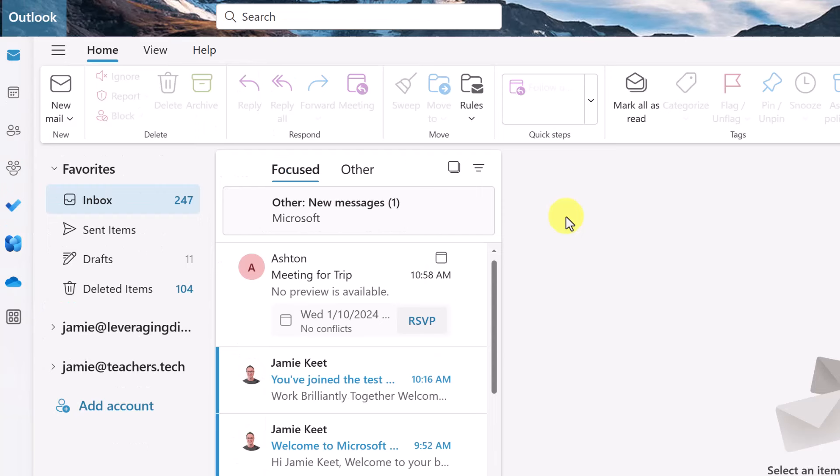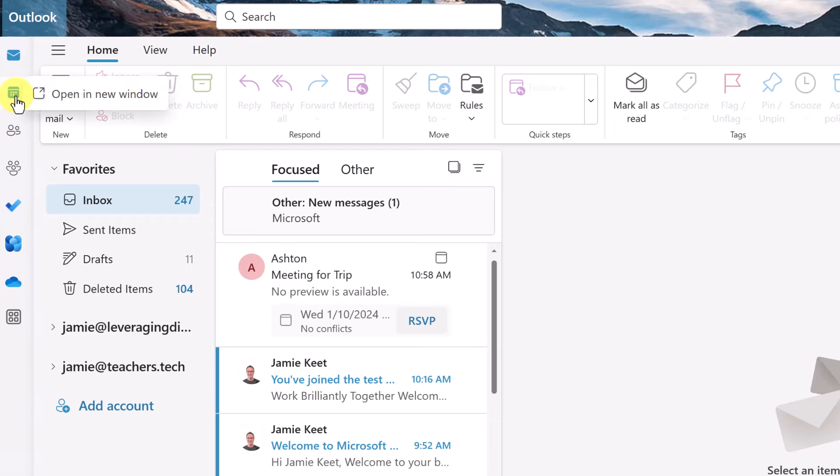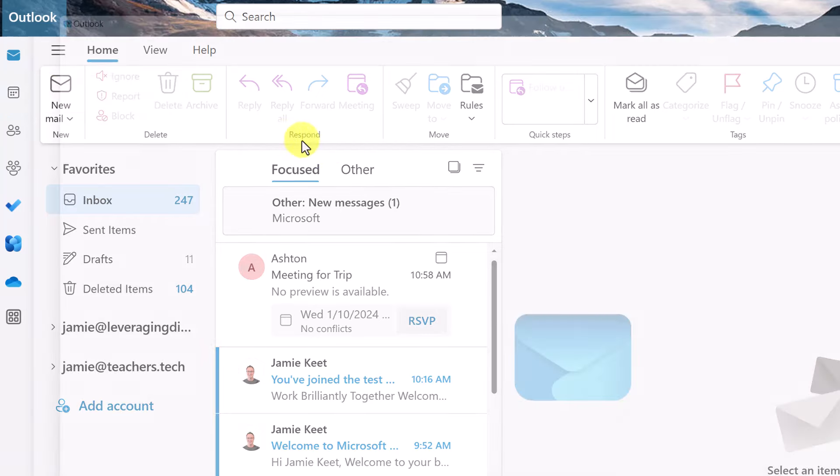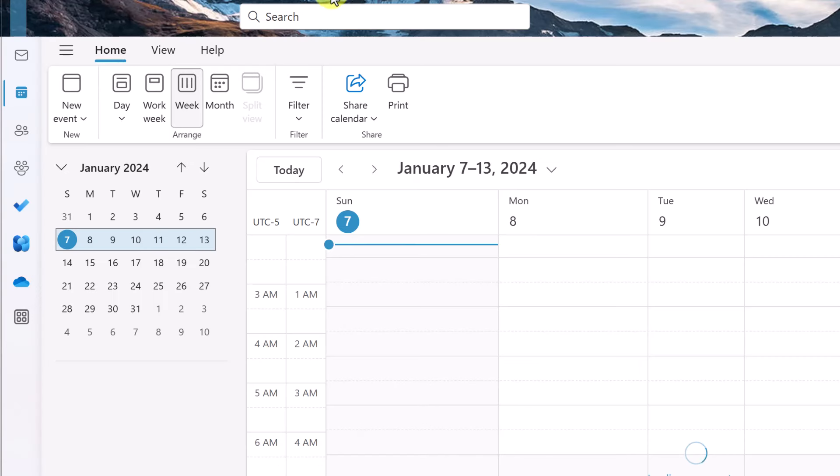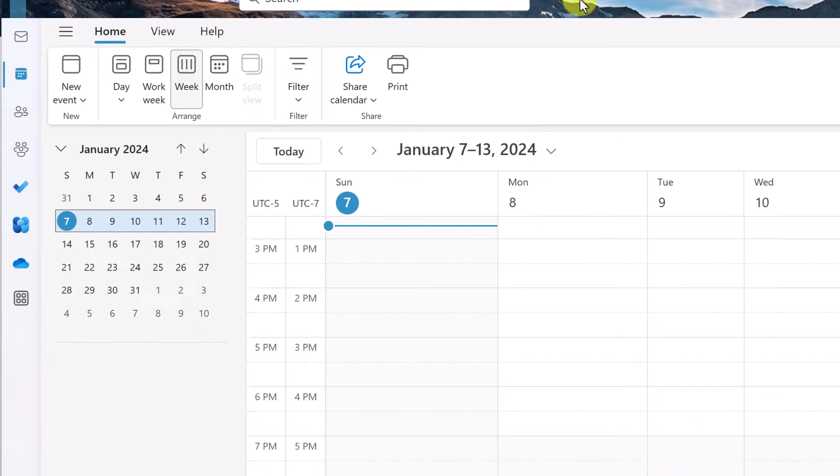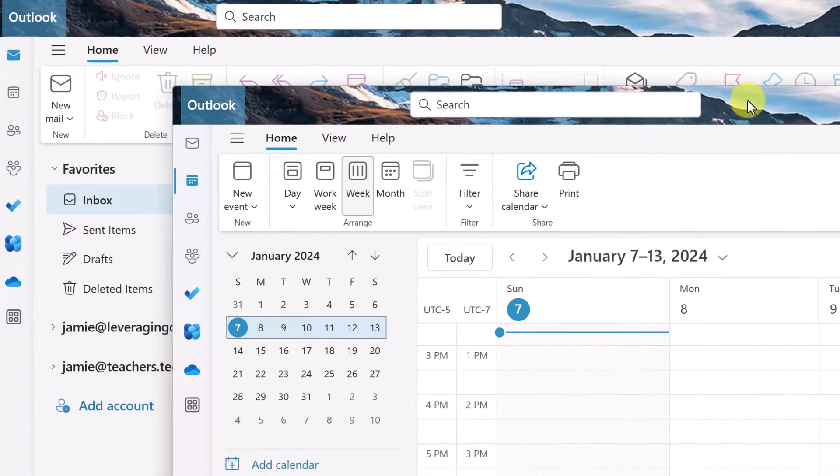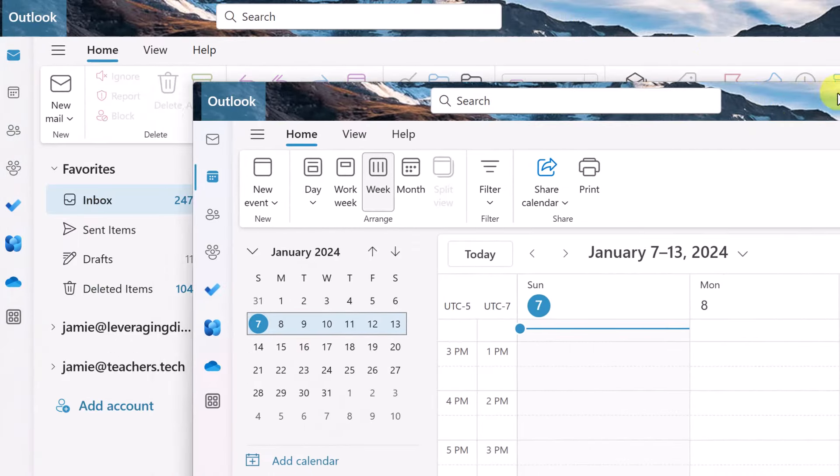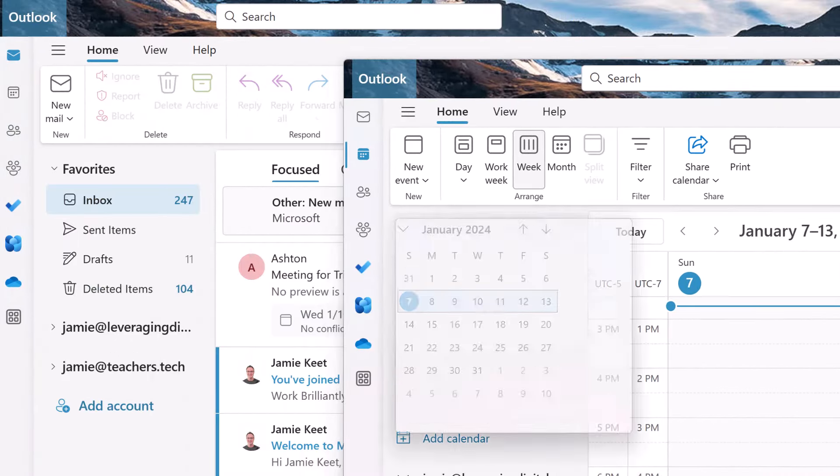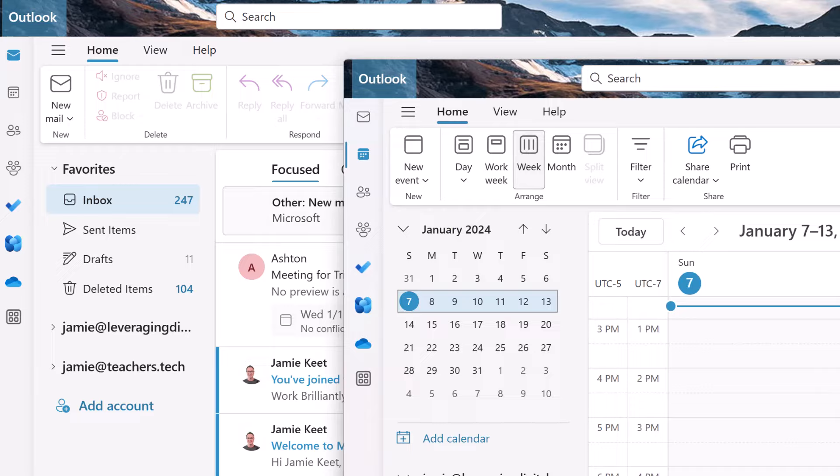Tip six is super quick tip. Let's say you have your email open, but on your second monitor, you want to have your calendar open. You can just quickly go over to calendar, right click and open in a new window. So this will pop open the calendar here and then you can take this window here and move it to where you would like.